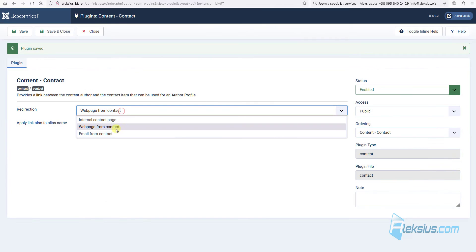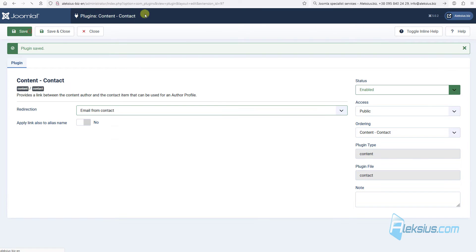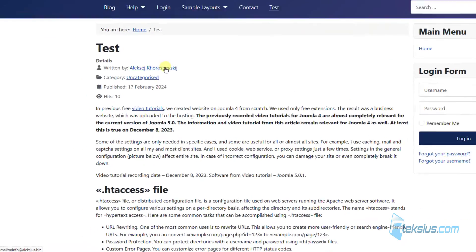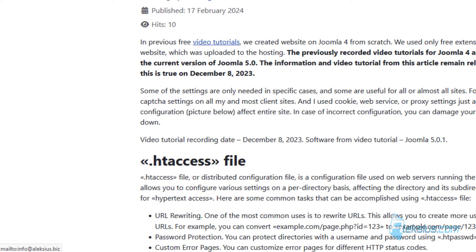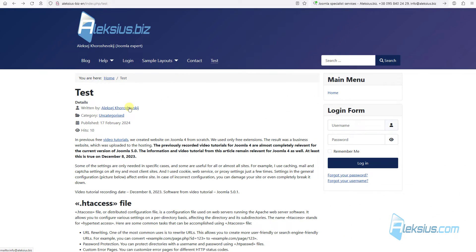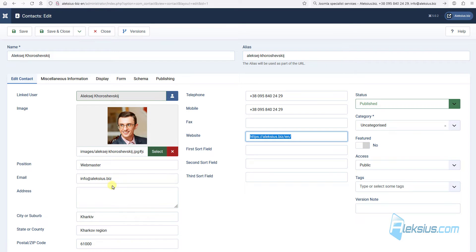Let's change to email from contact, update the page. If I click here, in left bottom corner, you can see that there is a link to my email. By clicking on this link, user can write a letter to me on this email. Why? Because here in contact, in email field, we can see this email.